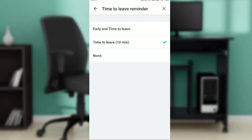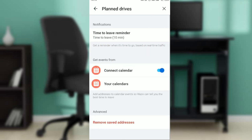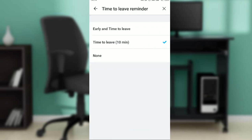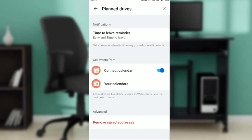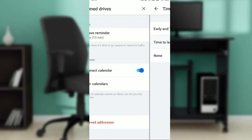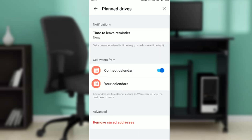You can set it to 'Time to Leave — 10 minutes early,' or you can set it to 'Time to Leave — None.' Whichever option you choose, that's how you change the time. You can also connect your calendars so that events are pulled in automatically.